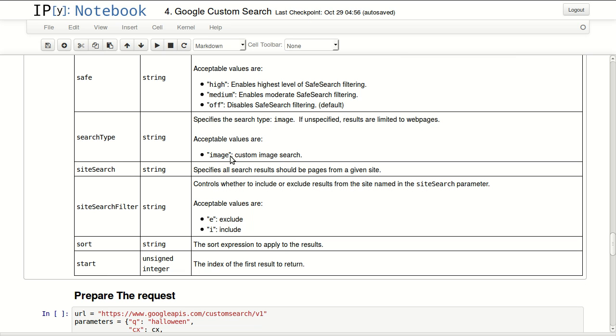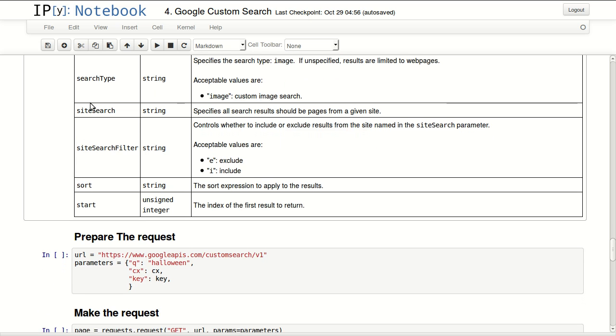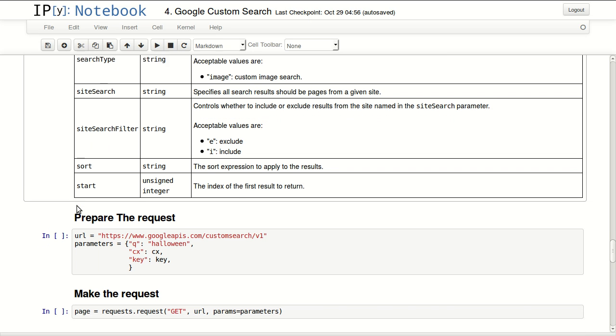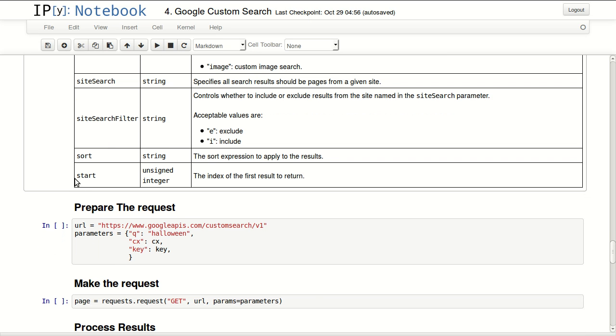Search type, you can leave it empty if you want just the Google search, or you can pass the value of image to do an image search. Site search filter, sort. You can specify an expression in here. This is really important, start. This is the index to start returning results from. So if you're returning more than 10 results, if you want to request again the next page, you will have to pass a starting index in here.